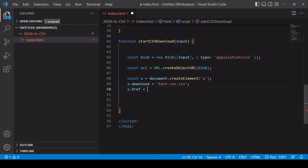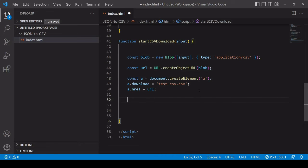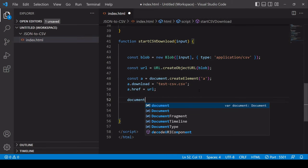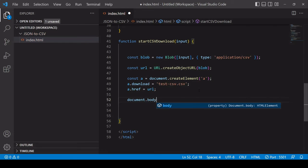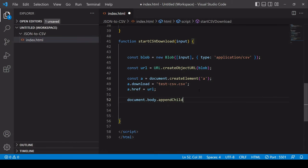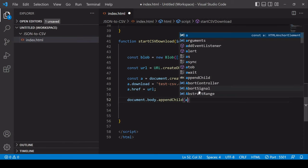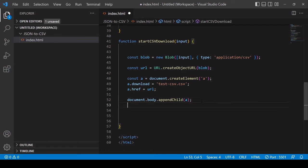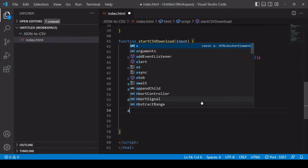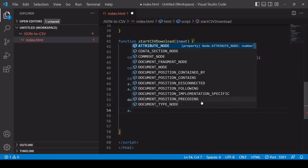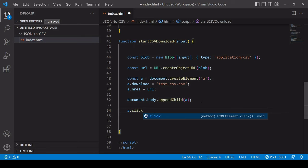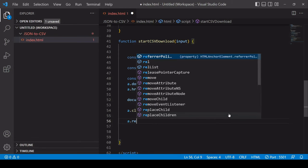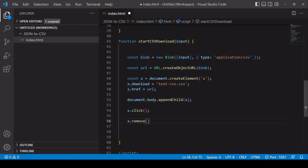Now to start that download you have to add that anchor element to the DOM so I'll do that using the appendChild method passing in that new anchor element and then you can simulate a click on that element by calling the click method on that anchor element. Then after the download is complete you probably want to remove it from the DOM.